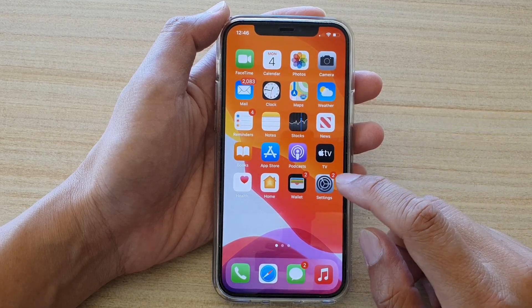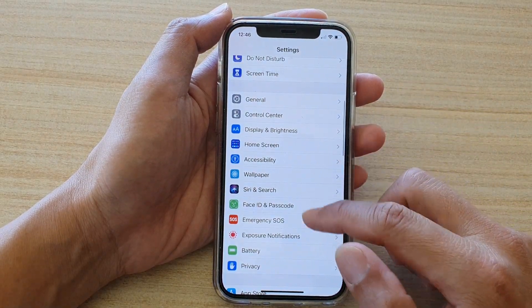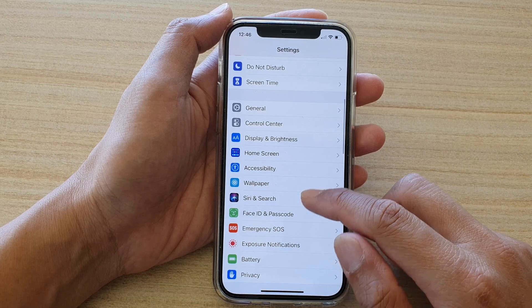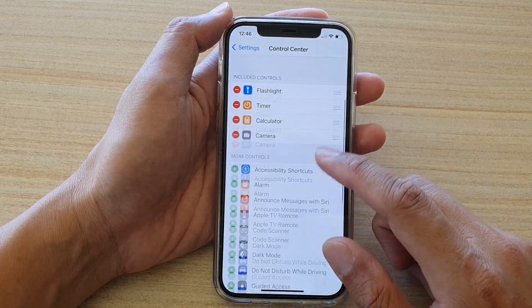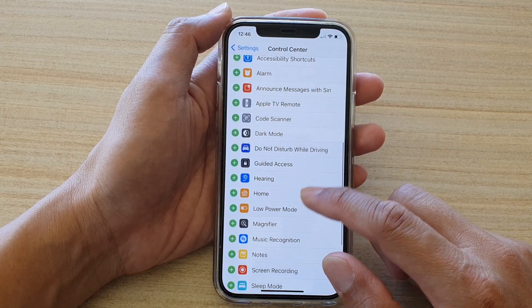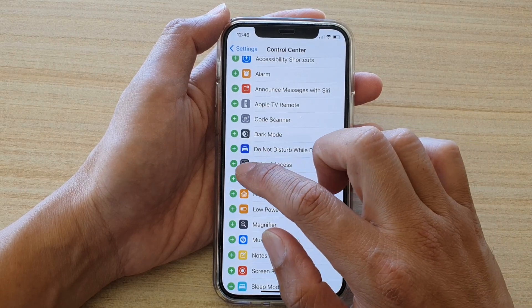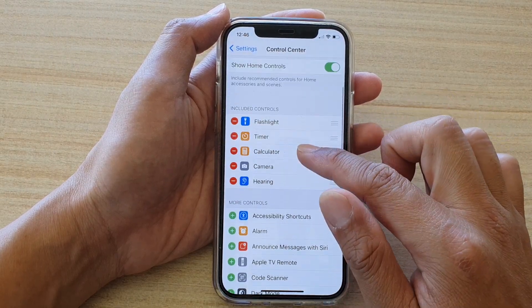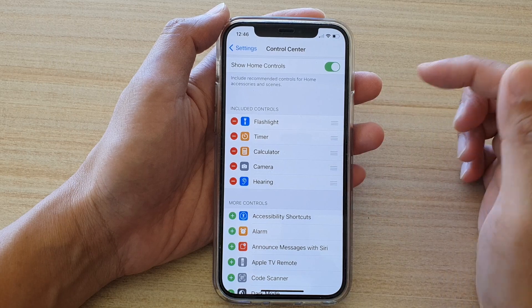Then we're going to tap on Settings. In Settings, you want to go down and tap on Control Center. Next, swipe down and tap on Hearing, then tap on the plus button to add it to the included controls section.